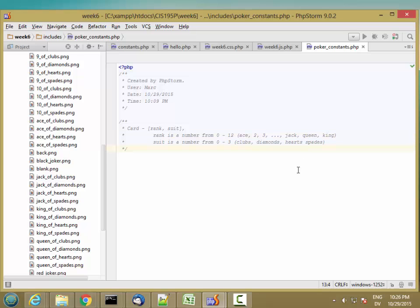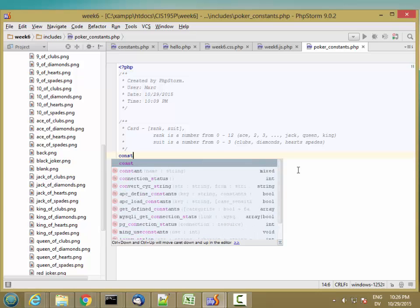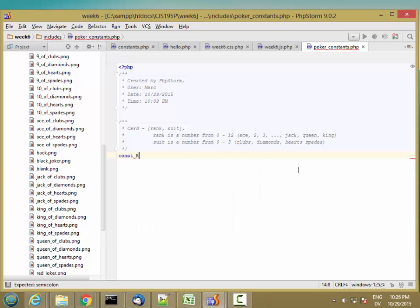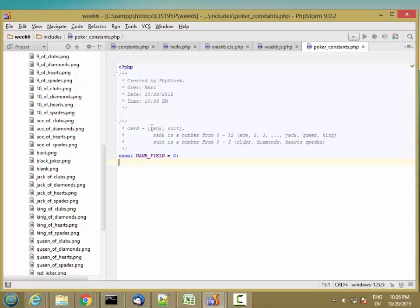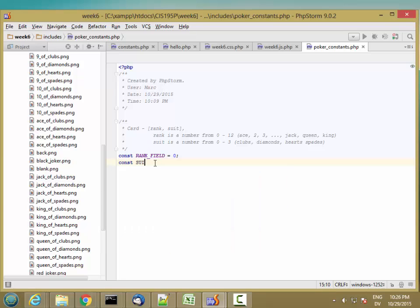So let's go ahead and define a constant for rank field. So the first element of the card array is the rank. Second element is the field.